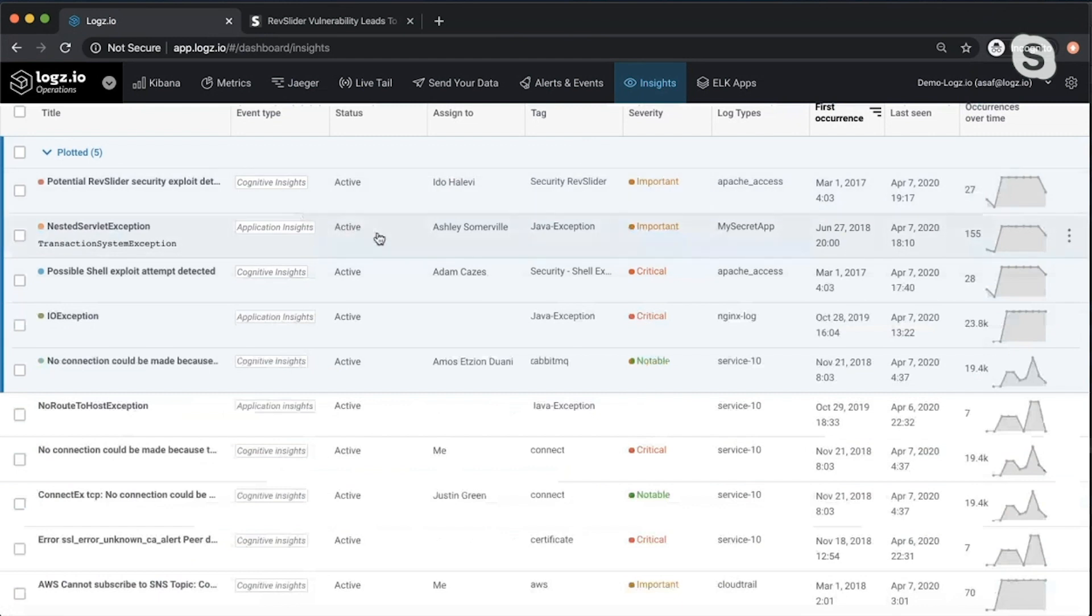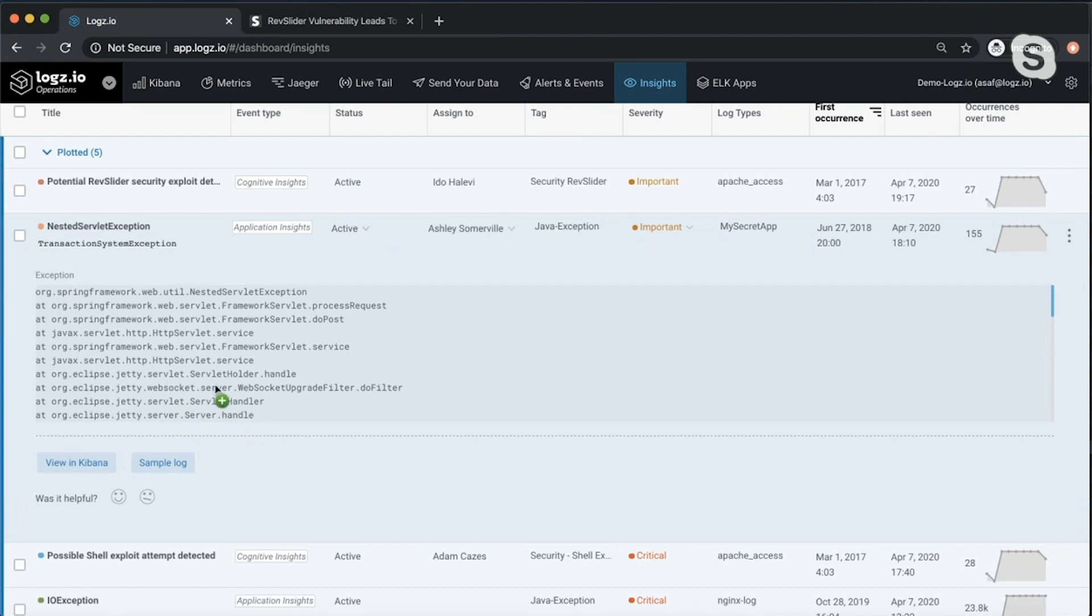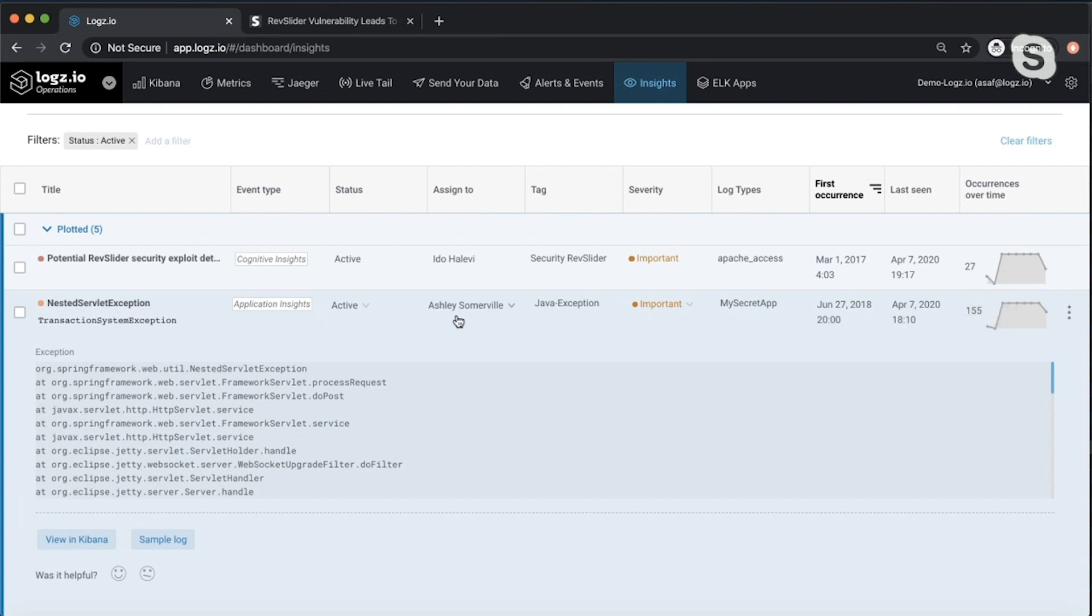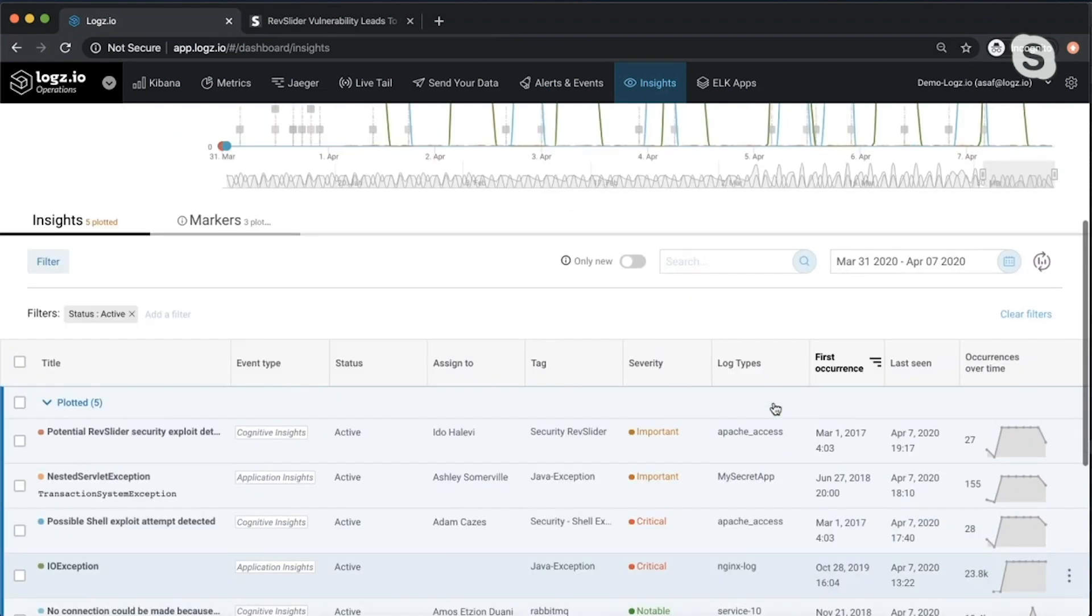You can see how it's behaving and you can see the pattern when it started to happen. The second thing is an application insight where we automatically identify errors and exceptions. So while we track it in many different programming languages and we know how to track their errors and exceptions, all of it done automatically without any human intervention. So you don't need to define anything here. And you can say, okay, this is a nested server exception. It started to happen. It started to happen on June 27, 2018. It was last seen on April 7 at 6:10 p.m., and this is the profile of how it's behaving and how it's happening in my environment. And I can correlate it to events that are happening on that timeframe. So that's the strength of Logz.io.